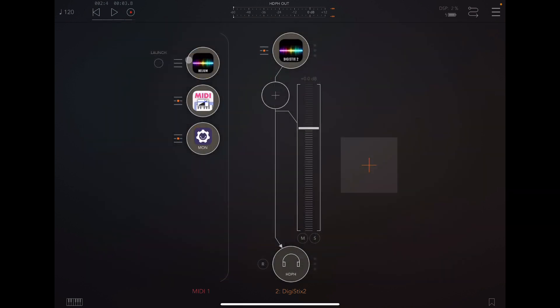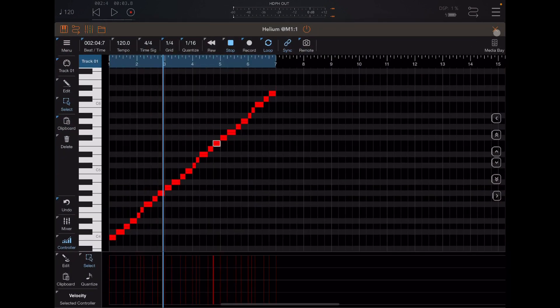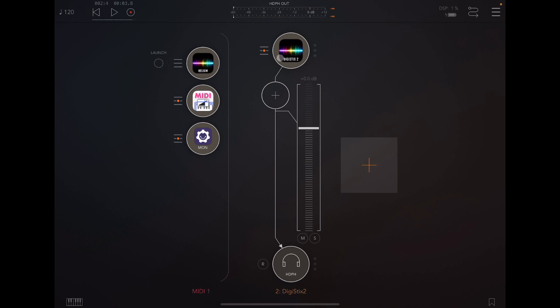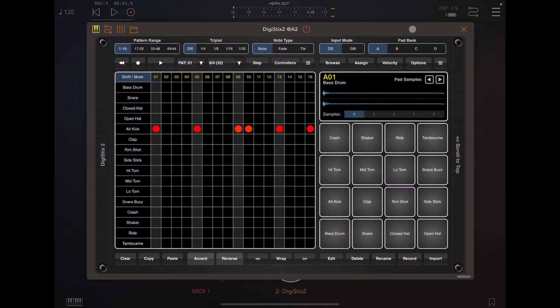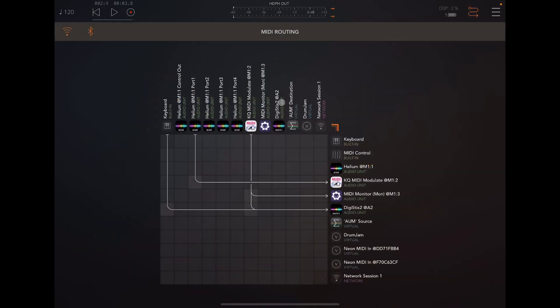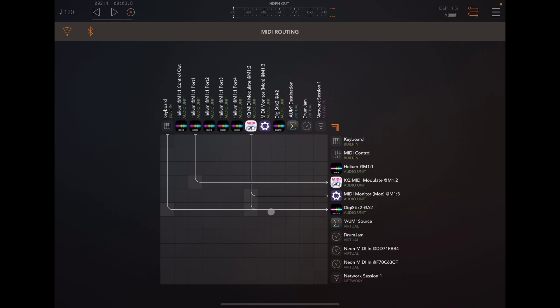And so basically what I did is I just used AUM and I used Helium to play into DigiStix. And if you look over here on the routing in AUM, you'll see I've got the Helium output going to the KQ MIDI modulate. And then from the KQ MIDI modulate, which is converting them all into one single note, going to DigiStix.